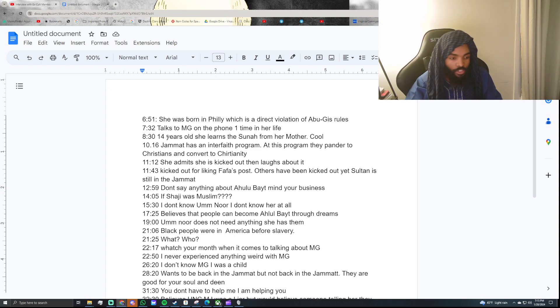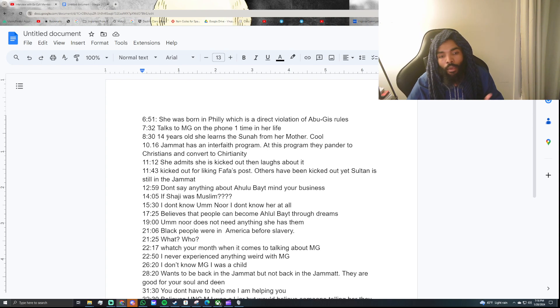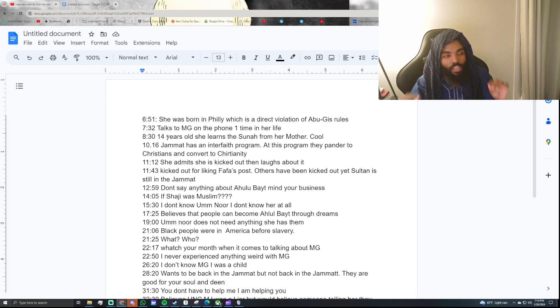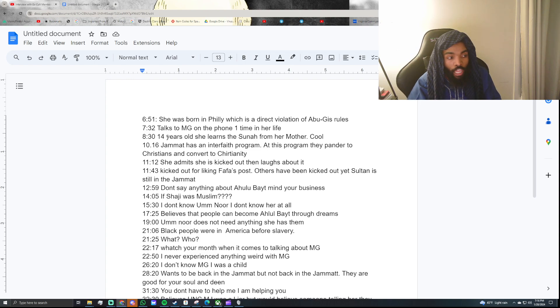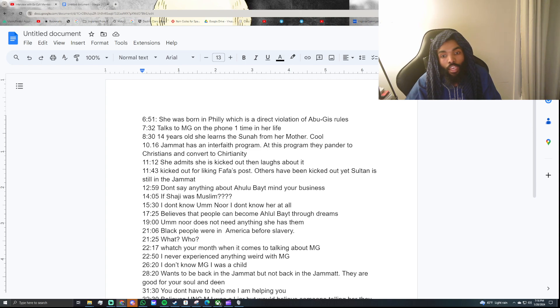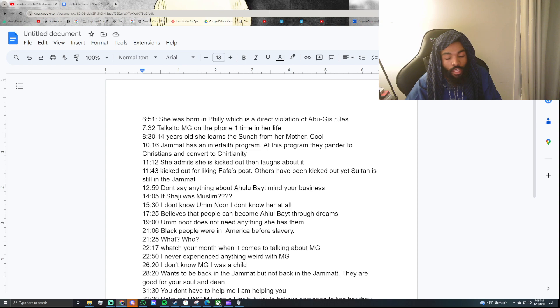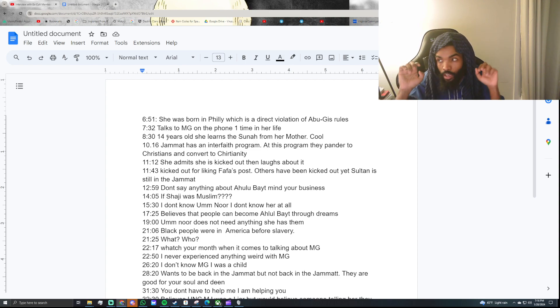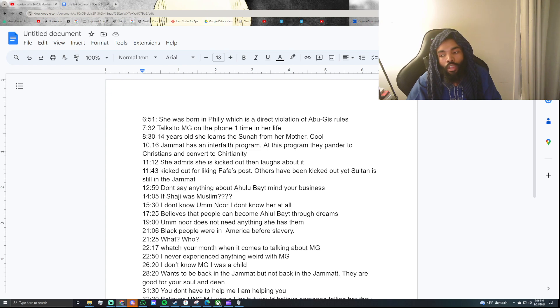Then she goes into this whole tirade about how you can't treat Ahlulbayt that way. When it comes to Ahlulbayt, her exact words were, mind your business when it comes to Ahlulbayt. Don't speak on them, and don't say anything bad about Ahlulbayt. Which is, I mean, listen, you shouldn't say anything bad about anyone. But I think people in the Jamaat, and you go through this as well, sister, is people have this opportunity to hold Ahlulbayt to this illustrious, almost like godly status, and it's very weird. Folks kind of make them infallible.